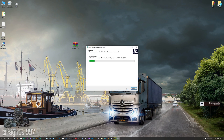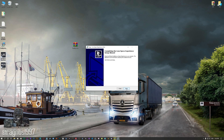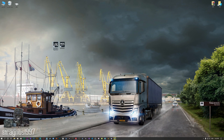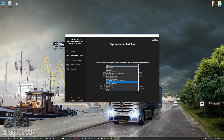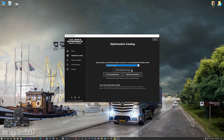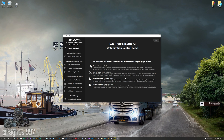First of all, start the installation process for the Low Specs Experience. Once it's done, start it from the newly created Desktop shortcut and select the optimization catalog. From this drop-down menu select Euro Truck Simulator 2 and then press load the optimization package. Low Specs Experience will now automatically check if the game version currently installed is supported by this optimization. If it is, press OK and the optimization control panel will load.